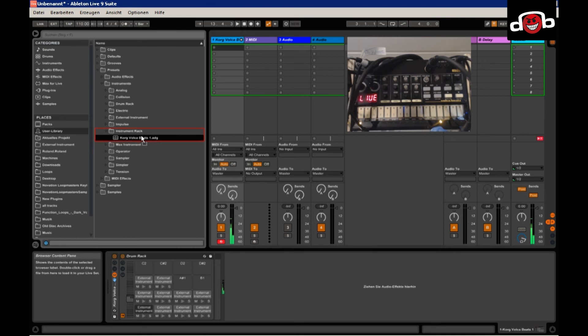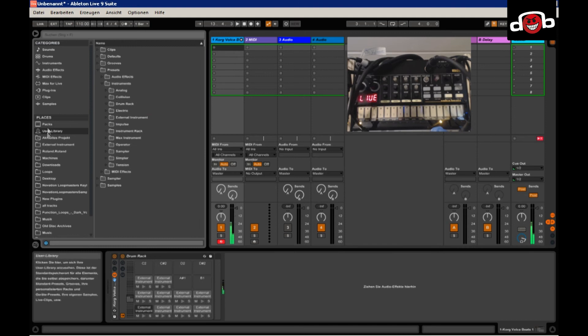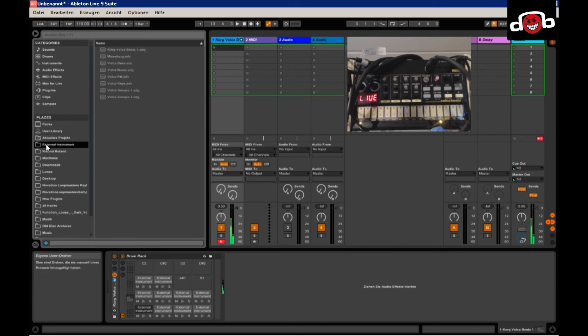And you just drag and drop it into your external instruments. If you, I mean, you should have like under places, a folder called external instruments.